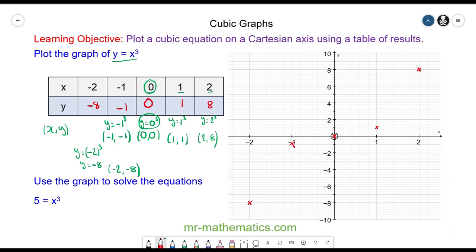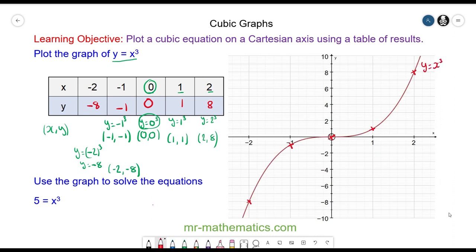So to plot this graph, we're going to join these points together with a smooth curve. Now we can use this graph to solve the equation.